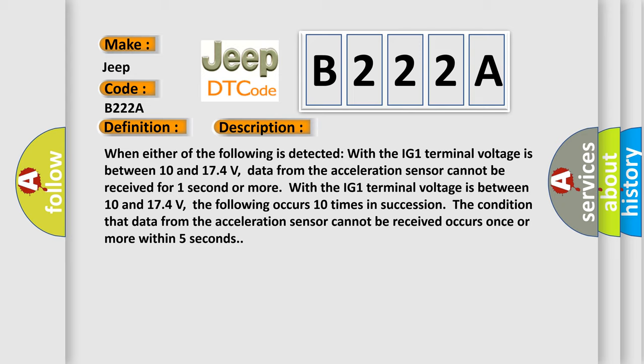With the IG-1 terminal voltage between 10 and 174 volts, the following occurs 10 times in succession. The condition that data from the acceleration sensor cannot be received occurs once or more within five seconds.